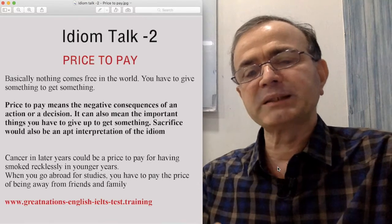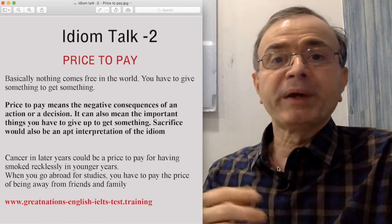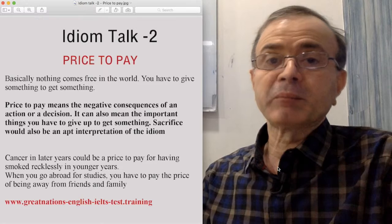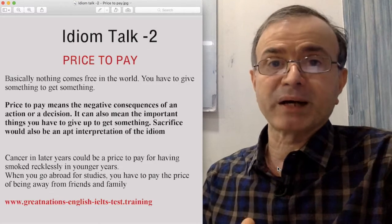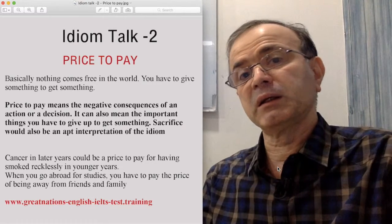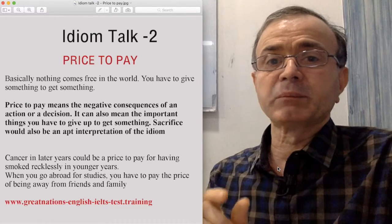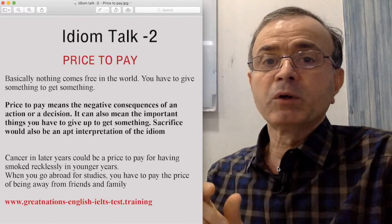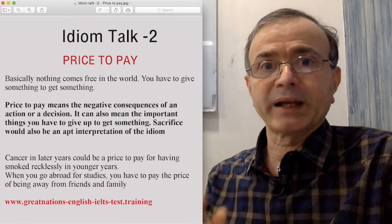You can say 'pay the price,' 'price to pay,' 'paying the price,' or 'price that has been paid.' So you can use it in the past tense, you can use it in the passive voice, and this is an idiom that can be used in the IELTS essay because it is also formal language.